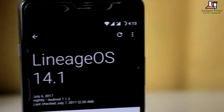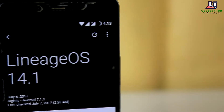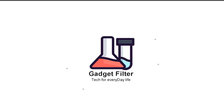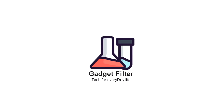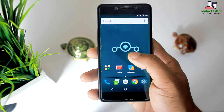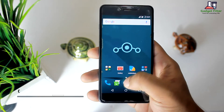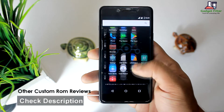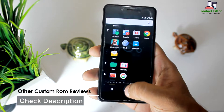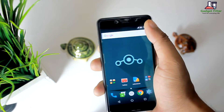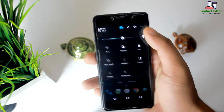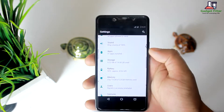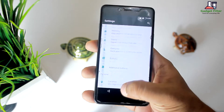So guys, sit back, relax, and I am coming back after the intro. So before going for the review, there are more custom ROM reviews for OnePlus X in this channel. Make sure to subscribe for getting new updates of OnePlus X. Without further ado, let's go ahead and see what we have got in this ROM.